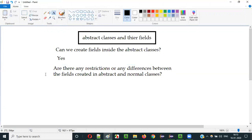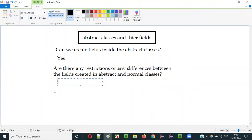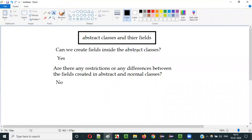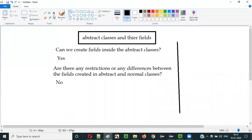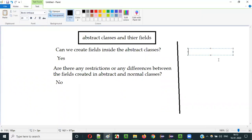There is no difference. There are no restrictions or differences. If you create some fields inside abstract classes, it is actually the same as the fields created in normal classes. There are no restrictions there, unlike interfaces.